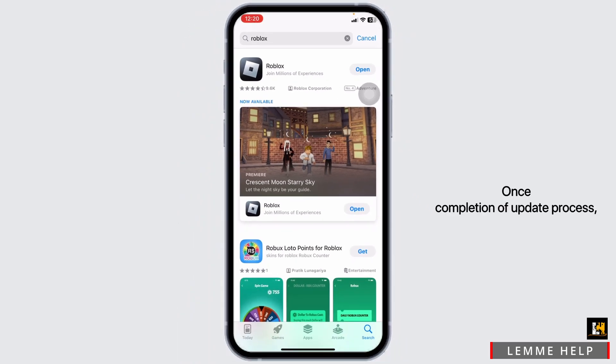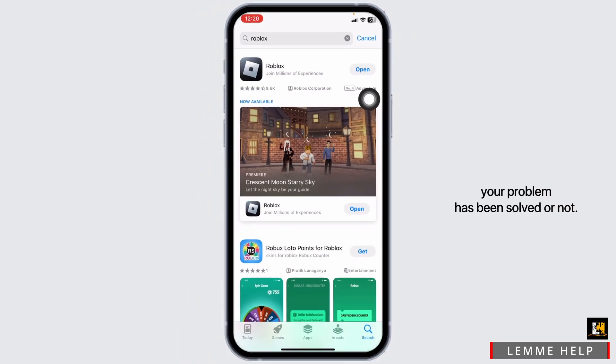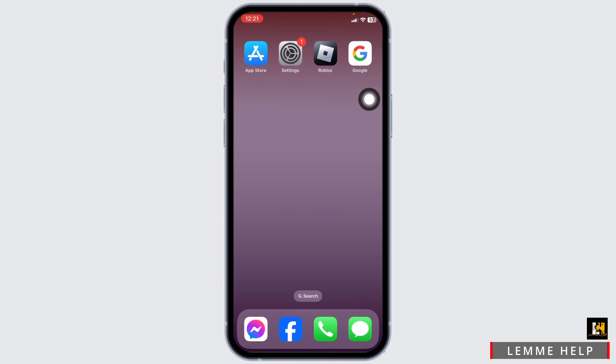Once the update process is complete, launch the app and check whether your problem has been solved or not. Heading towards the next solution, you have to clear cache for the app.